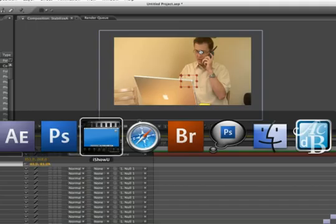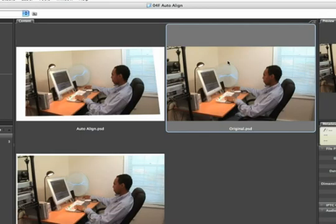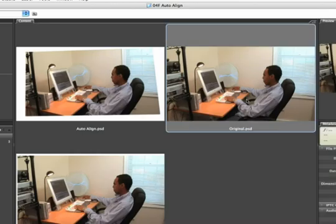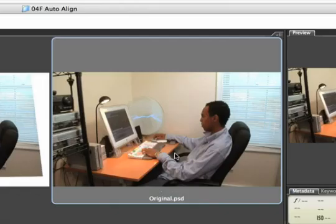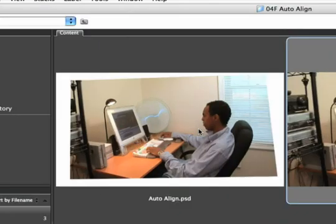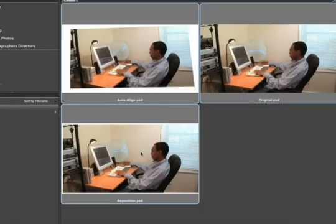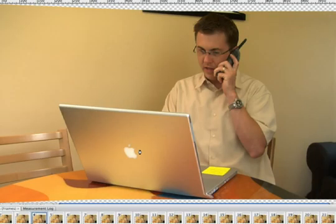Let's toggle back over to bridge for one second where you see this technique used again. Here's the original, and then we've taken advantage of that auto-align. I'll open all three of these up into Photoshop so you can see them quickly. There we go. And if we take a look at this and we hit play, there you have it.